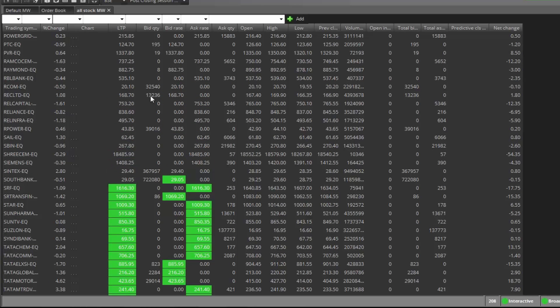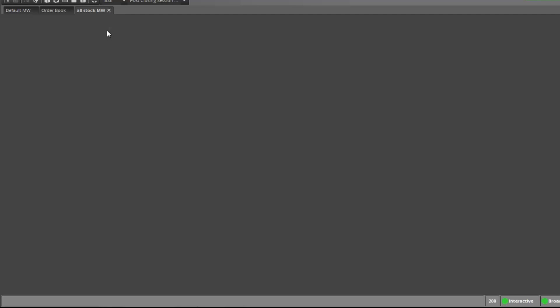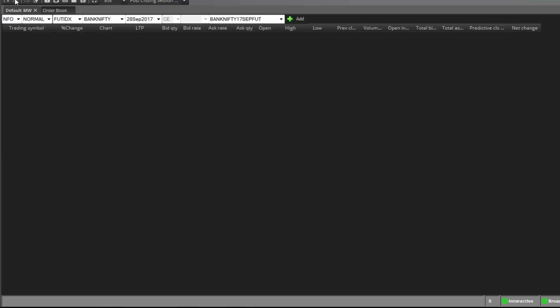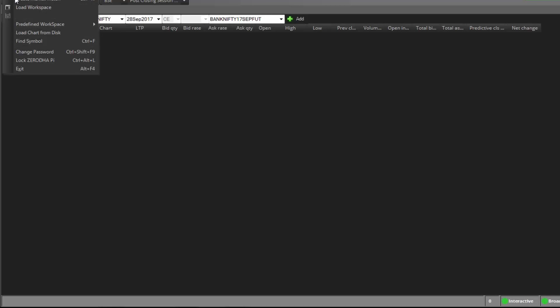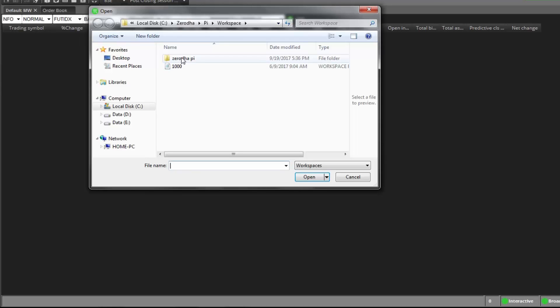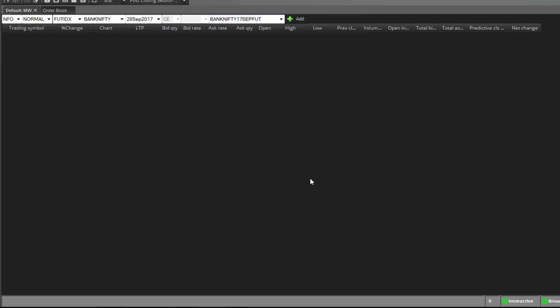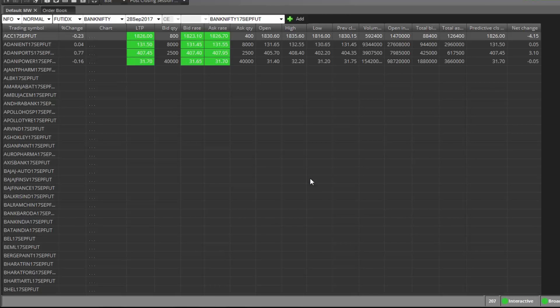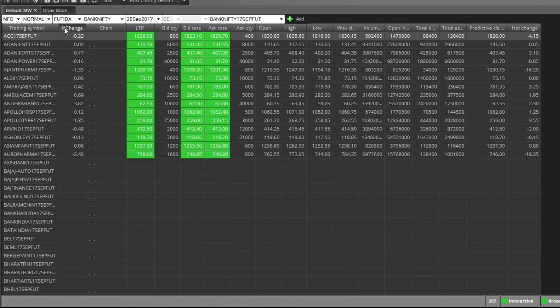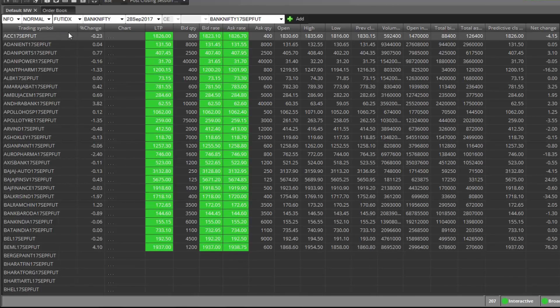So if you want only future stocks, then just go to file, load workspace. The first one, future and option future stocks. Just open it. See, all future stocks current month is loaded here.